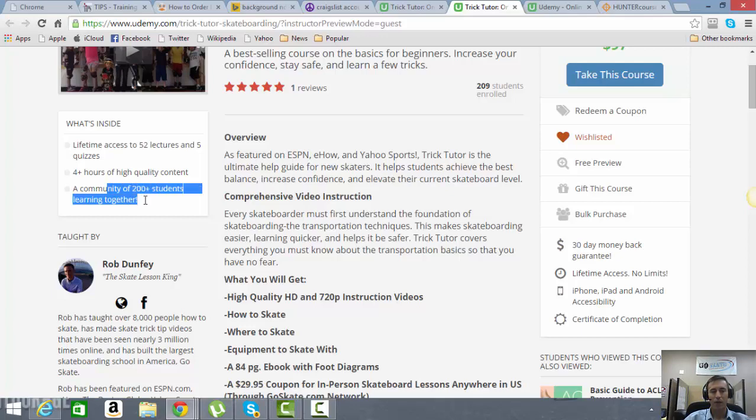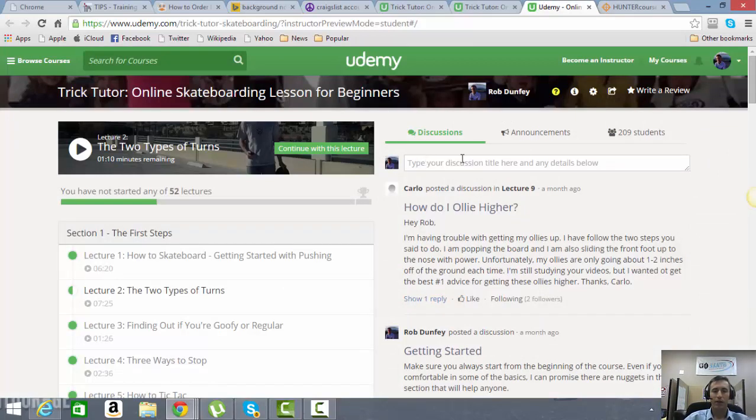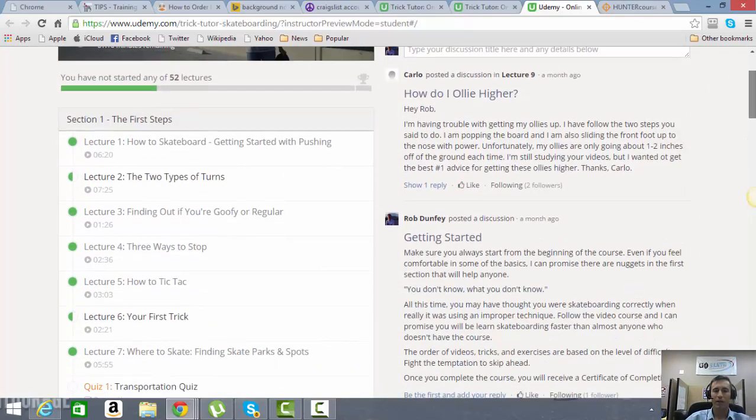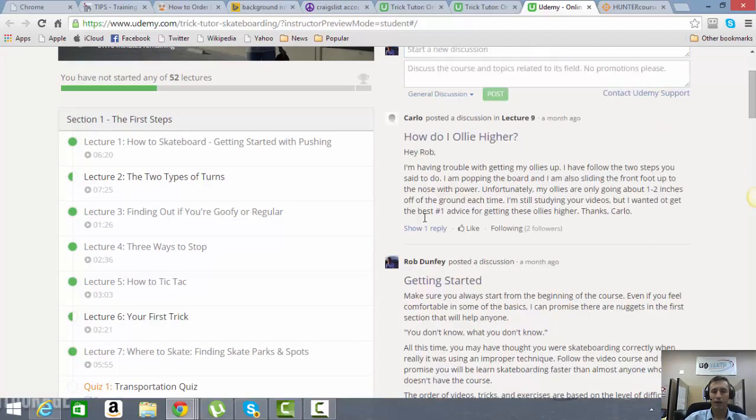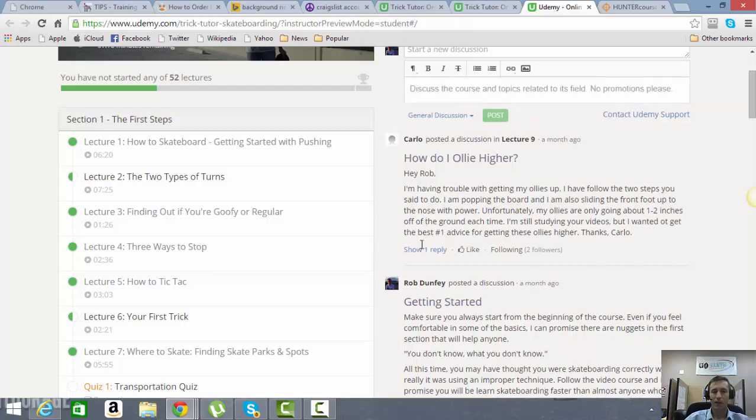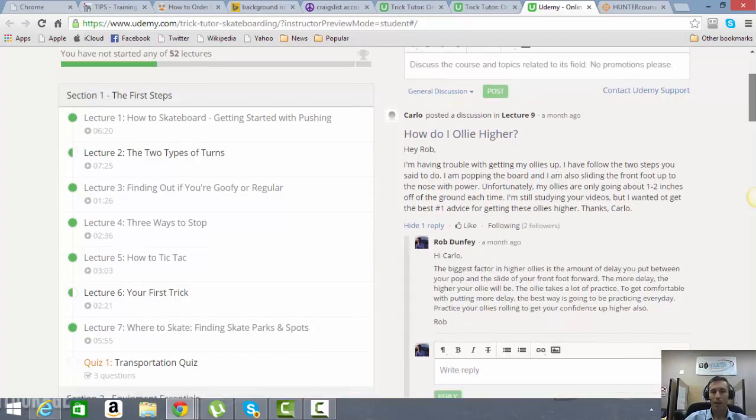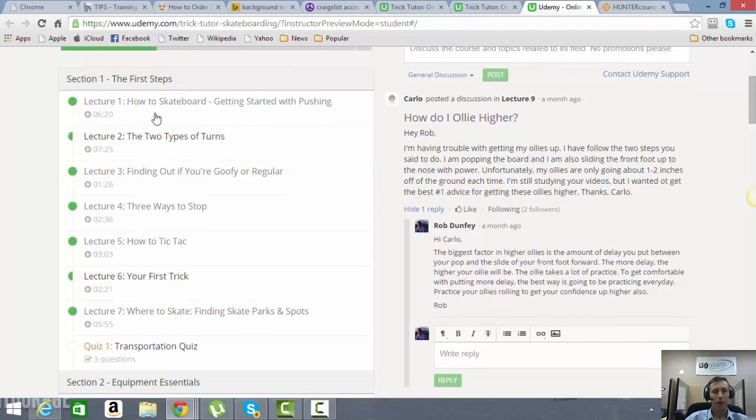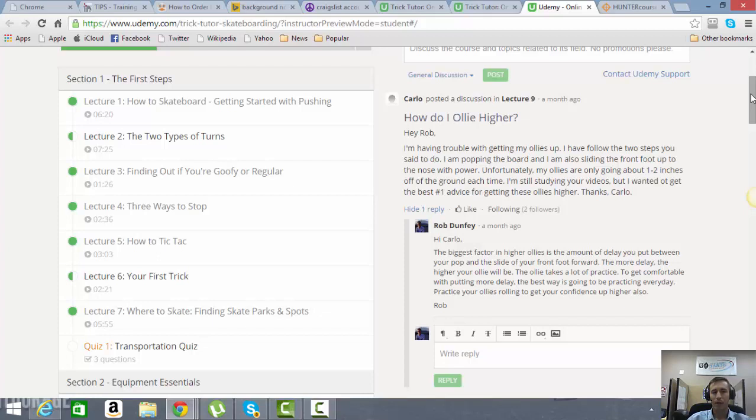So we have over 200 students learning currently in this community. And in this community, you're actually able to take part in these discussions here. So if you're having trouble with a certain trick, you can post your questions here. You can also see other people's questions and see my responses to those questions. So you'll basically be getting advice not only through the videos, but you'll be getting advice here through our forums and discussion boards as well.